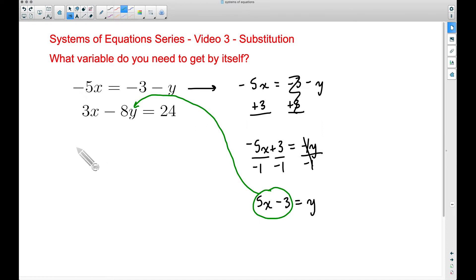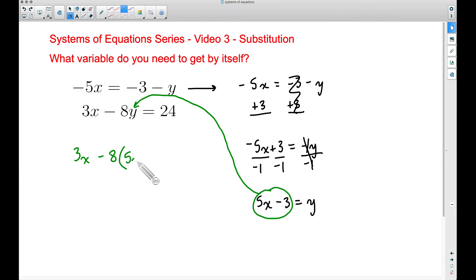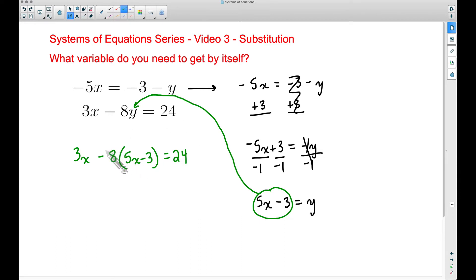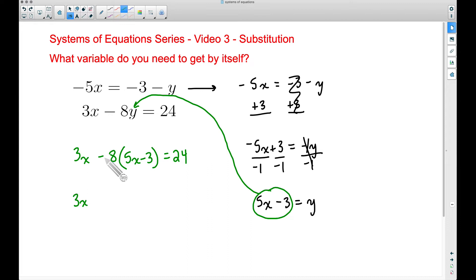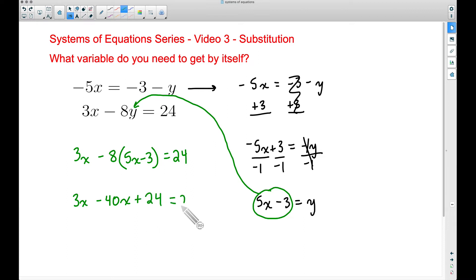Let's rewrite the second equation: 3x minus 8, but instead of writing y, since y equals this expression, I'll write that expression in parentheses. It's very important to remember we're multiplying it all by negative 8 — that's why we use parentheses, to remind ourselves to distribute. So: 3x, then negative 8 times 5x is negative 40x, and negative 8 times negative 3 — watch your signs — is positive 24, equals 24.